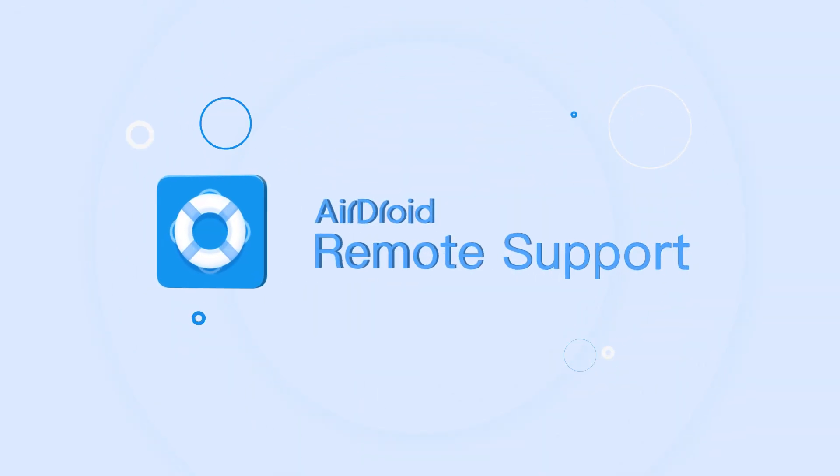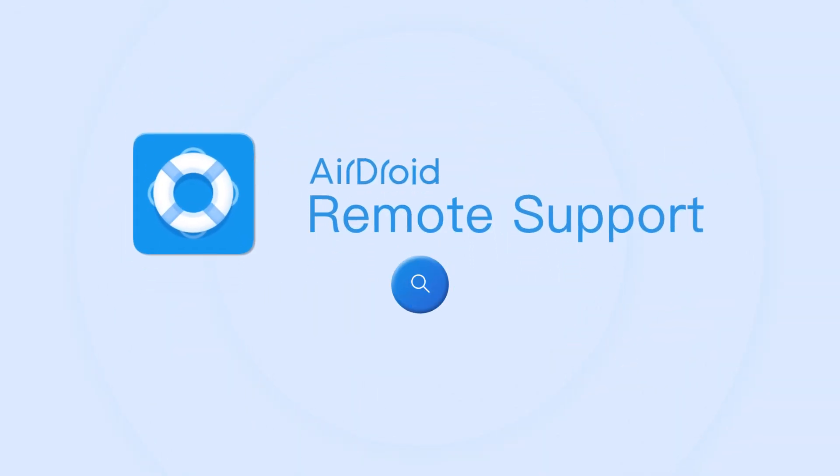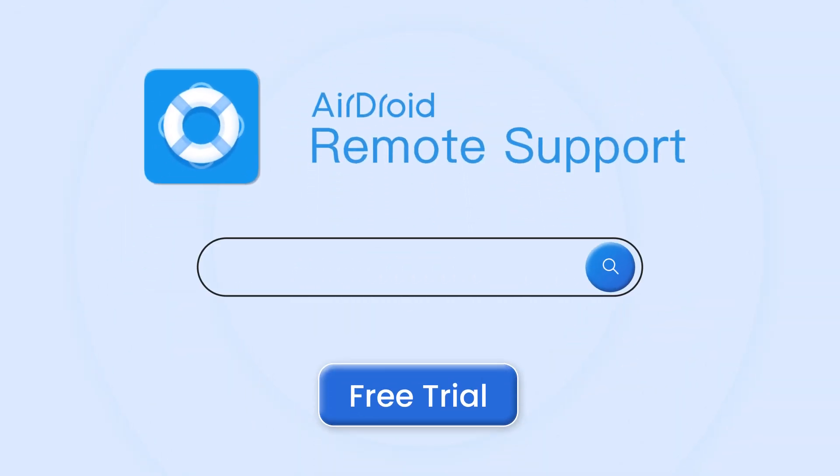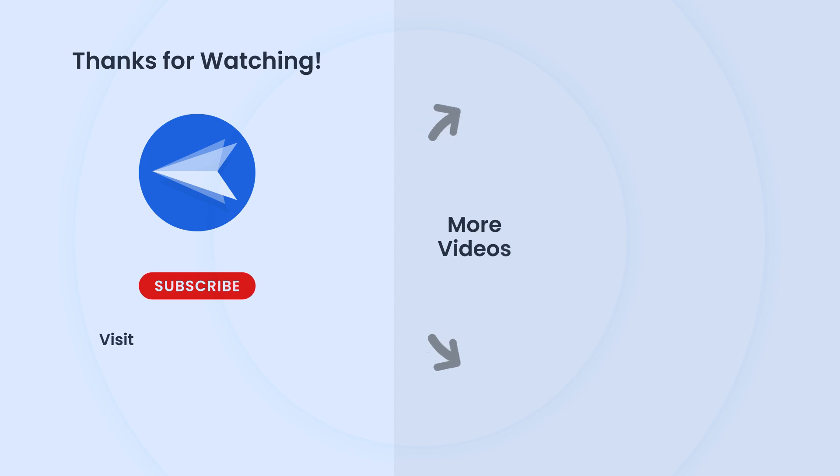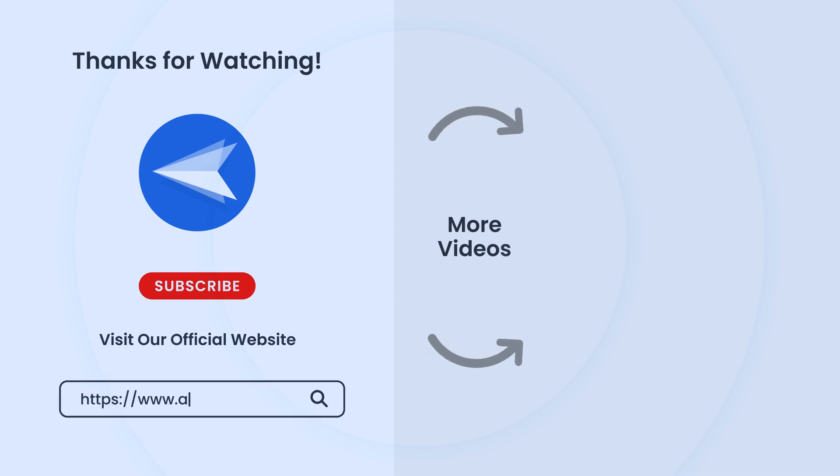If you want to know more about the features, please check out our other videos. Don't forget to like, subscribe, and hit the notification bell for more quick tech tutorials.